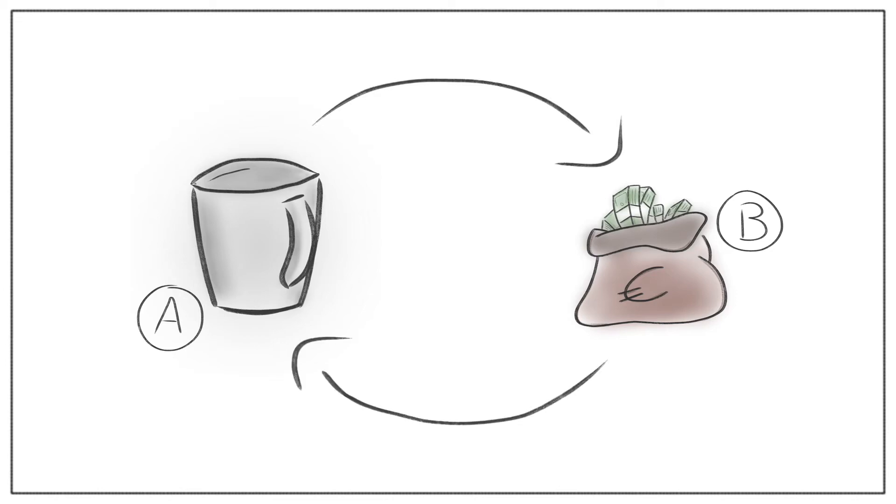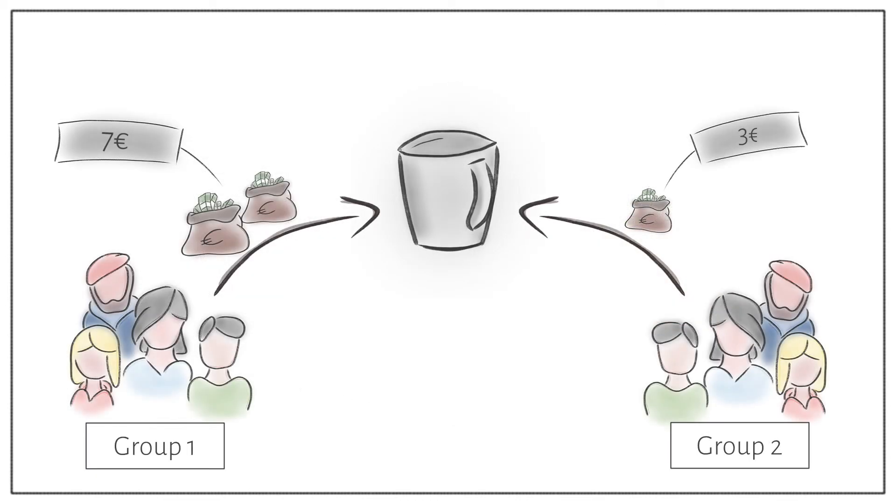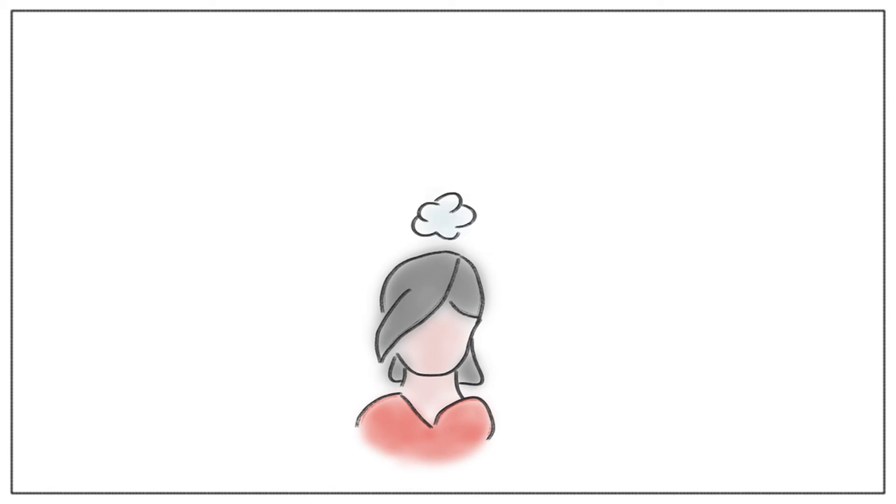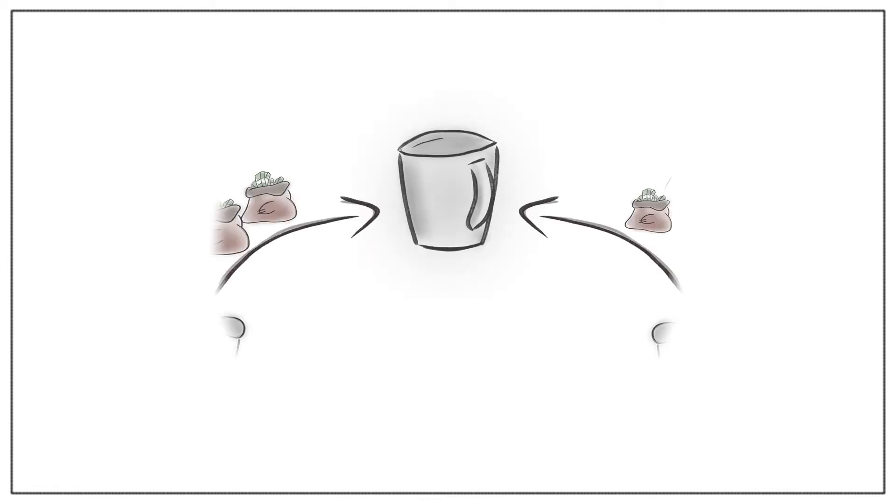However, this experiment shows these economists' assumptions to be false. Humans are not always making rational decisions. They rate the fear of a loss higher than the possible chance of making a profit. So we tend to protect what we already own, and this also influences the valuation of objects.